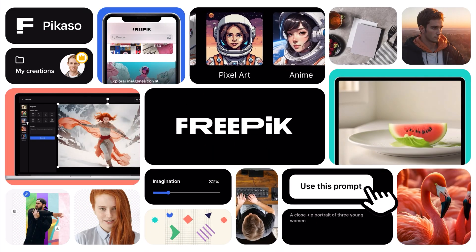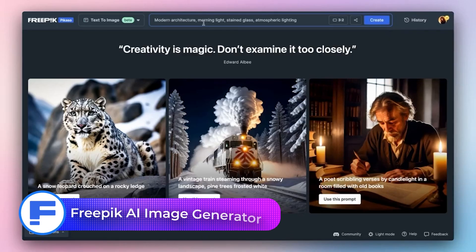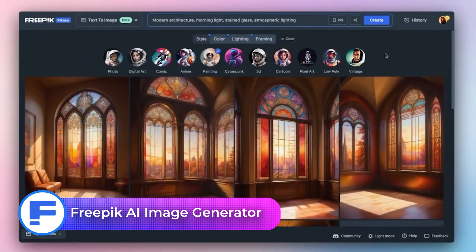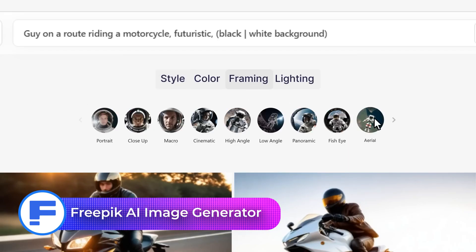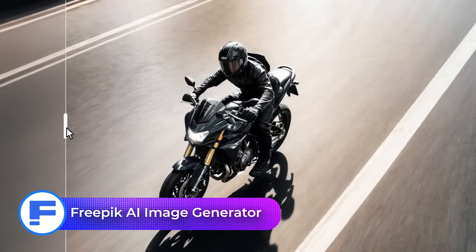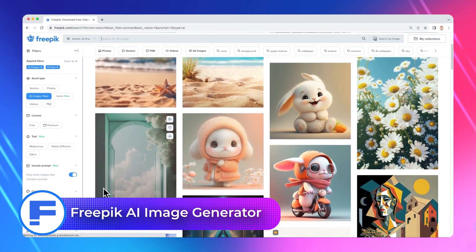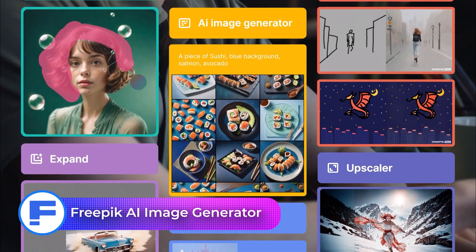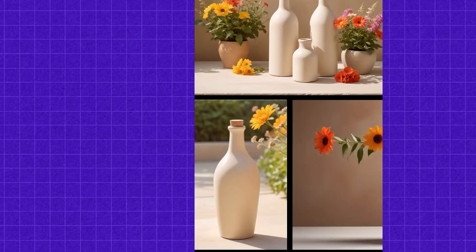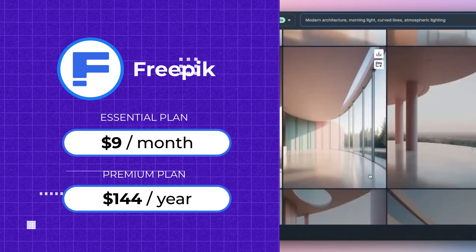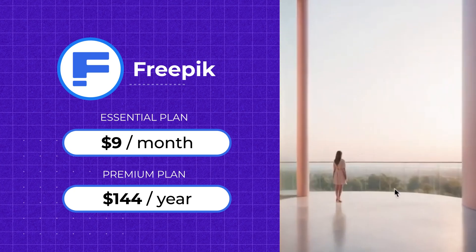Up next is Freepik's AI image generator, which is actually a pretty solid option. Known for stock photos and vectors, Freepik now lets you create AI-generated images with different styles and the option to upload references. The quality is actually pretty impressive, especially for stock photos and fantasy art. You get 20 free generations daily, but advanced features are locked behind paid plans, starting at $9 a month for the Essential Plan and $144 per year for the premium if you want unlimited features.